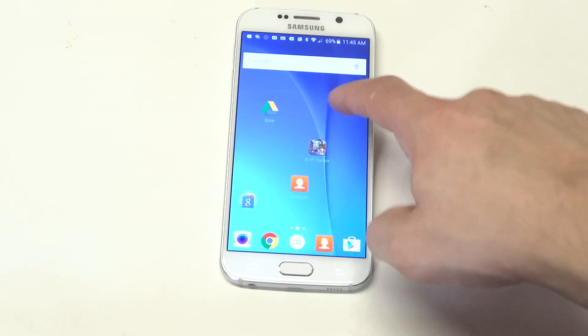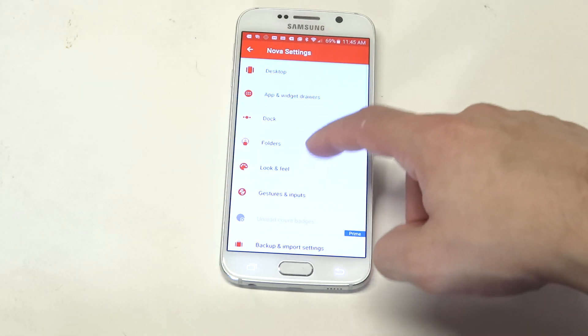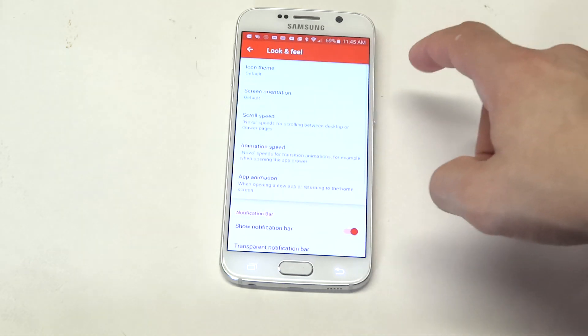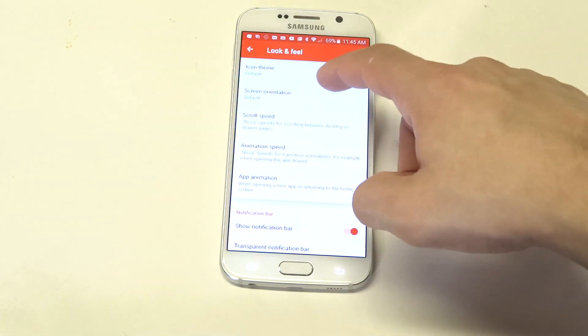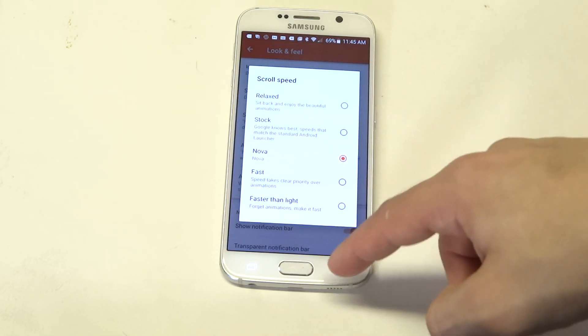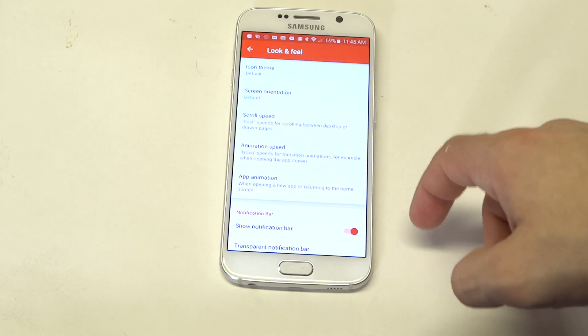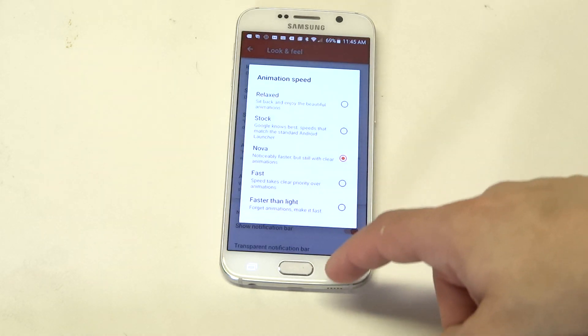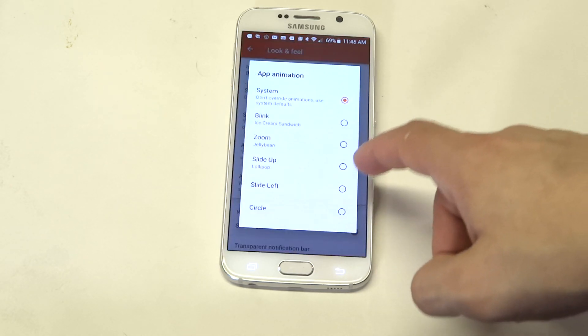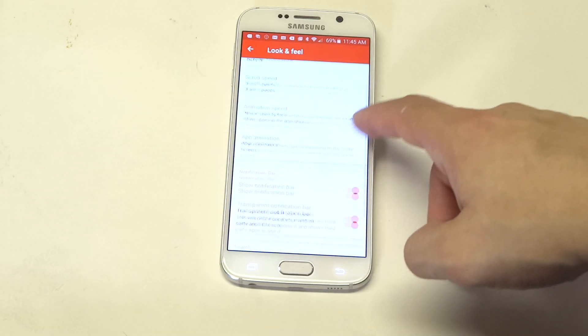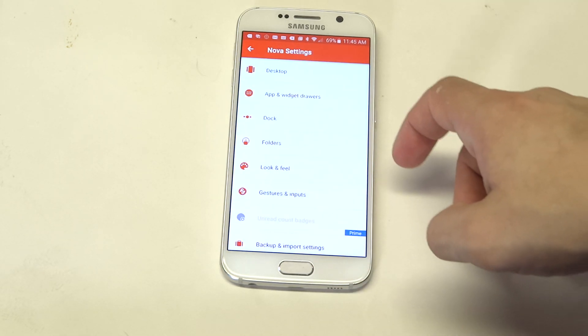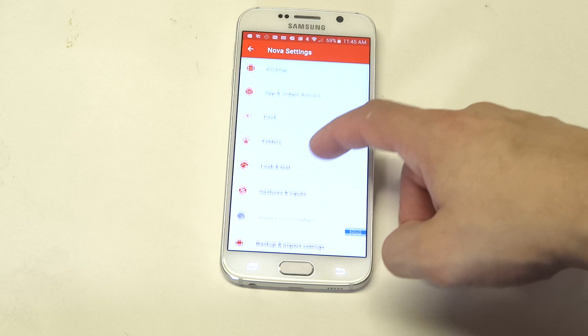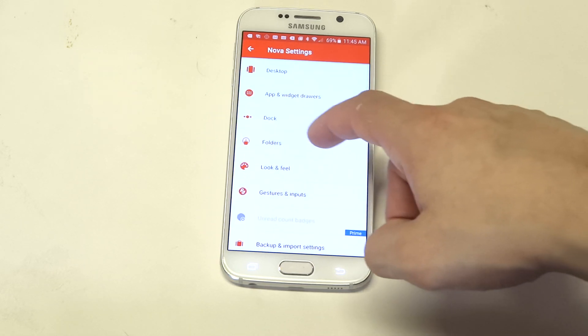Let's go back into the settings on here. You can pretty much customize everything on here. Nova really makes everything as customizable as possible, which is really cool. Because you can pretty much do things the way you want them to and just have a certain kind of look and feel. On TouchWiz, you're kind of limited to what you can do.